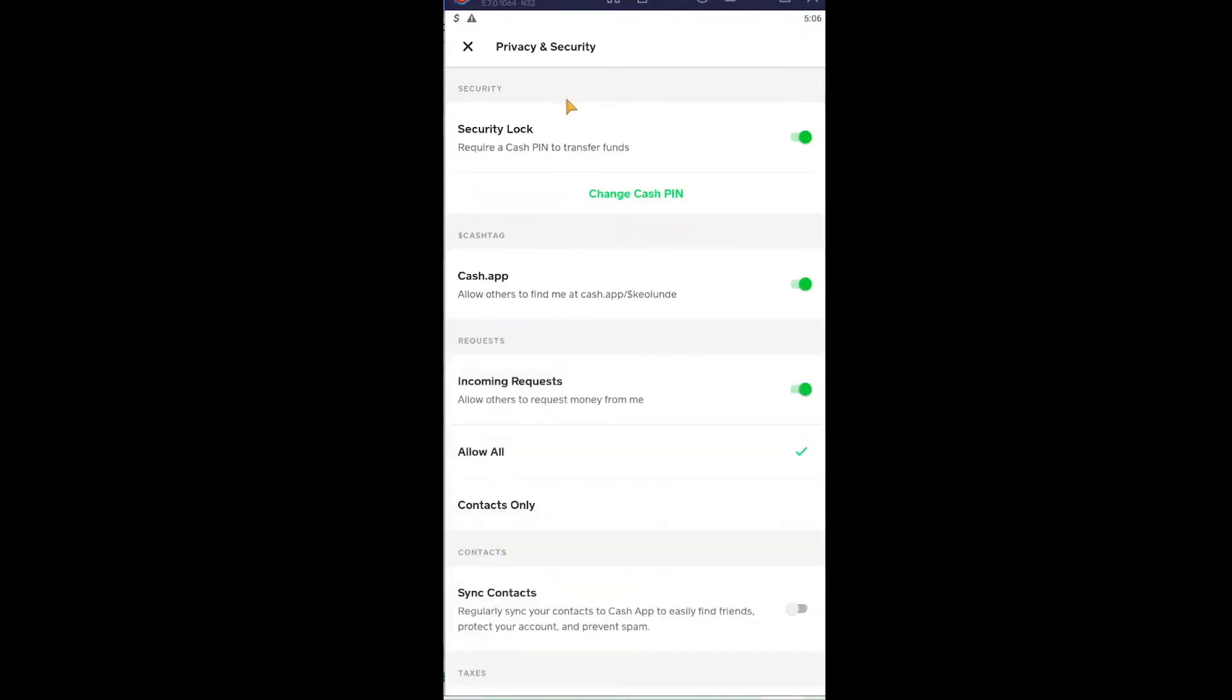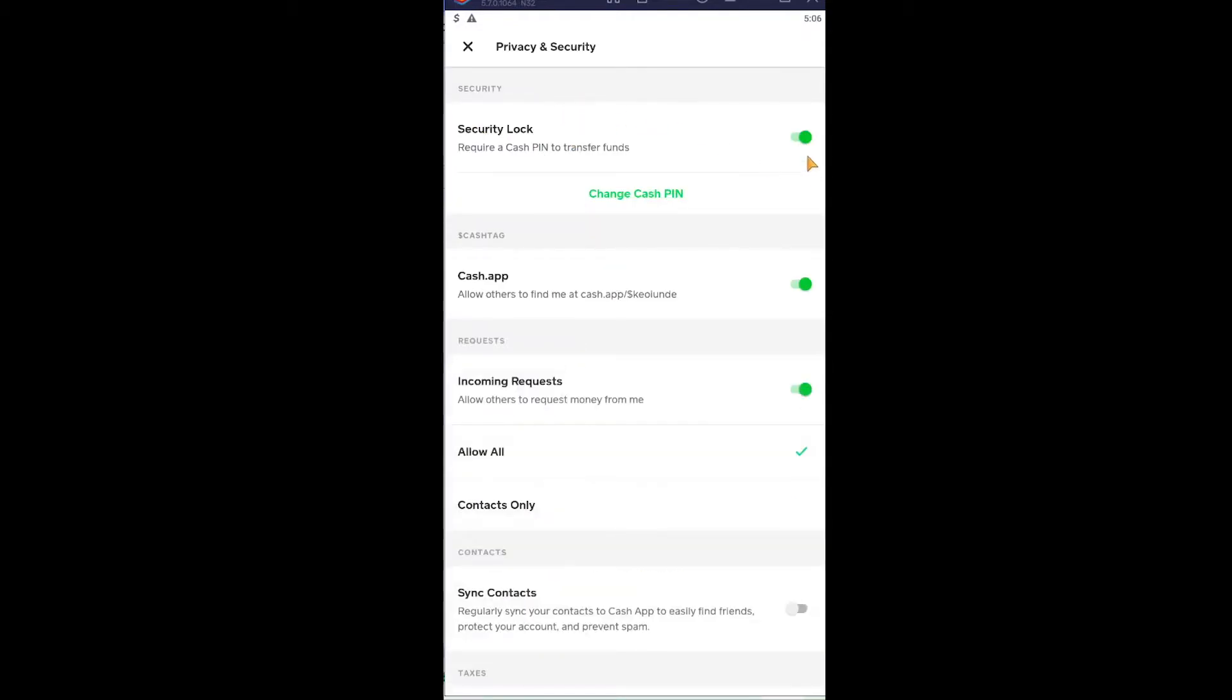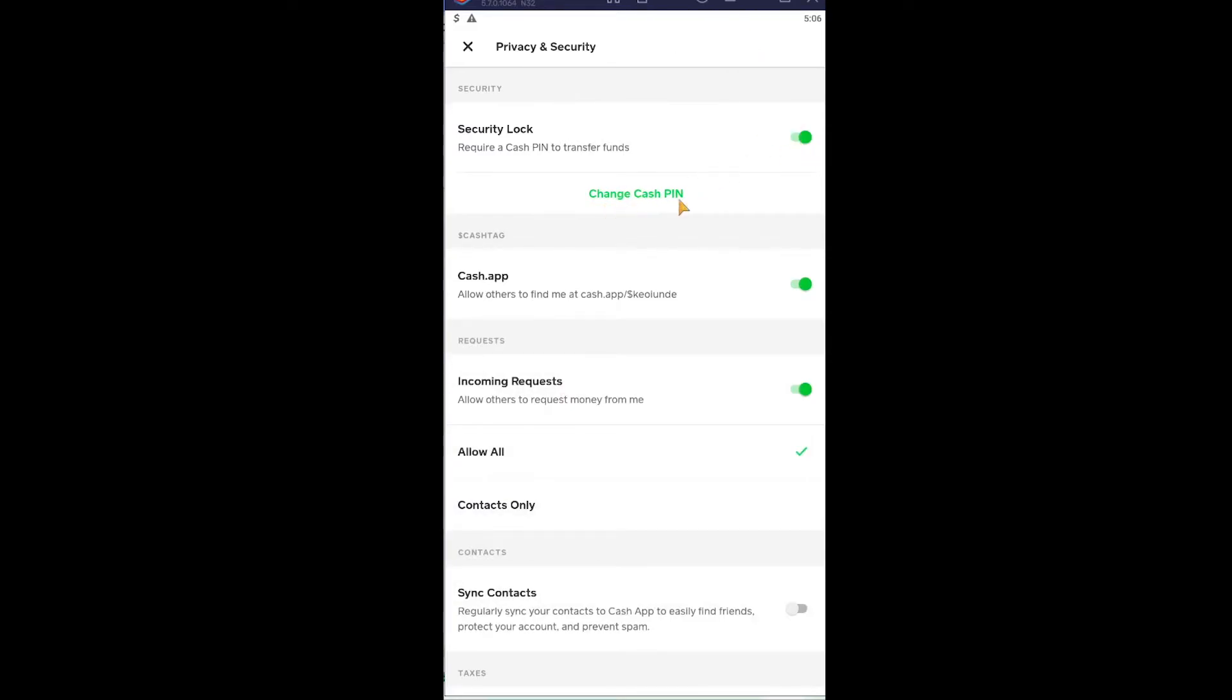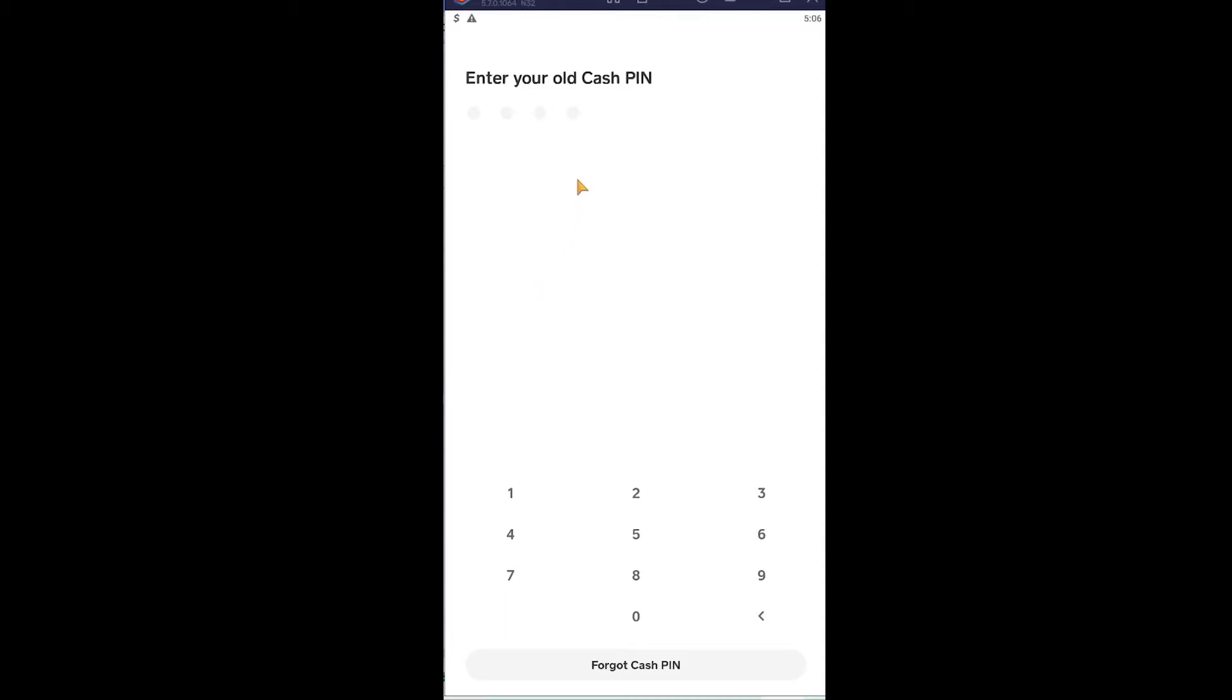Once you click on it, you can see where it says the first option Security Lock, make sure it's turned down. If it is turned down you can see the change Cash PIN option, click on it.